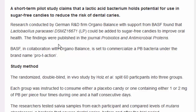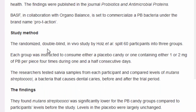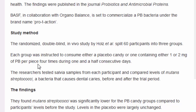It was published in the Journal of Probiotics and Antimicrobial Proteins. The study was randomized and double-blind — nobody knows what they're getting; it all looks the same but has different amounts in it. They had 60 people in three groups. Each group consumed either a placebo (the control), one milligram of the microbe, or two milligrams of it. They ate the candy four times during one and a half consecutive days.